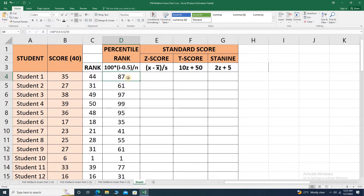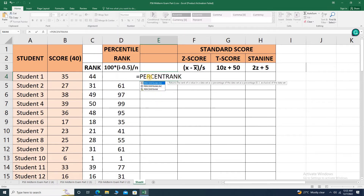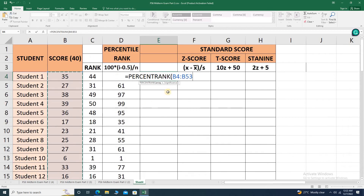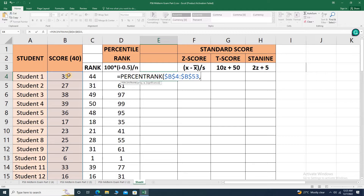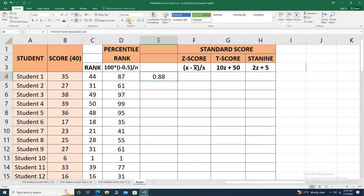That is the manual computation of percentile rank. For Excel computation, let me show that as well. Let's insert a cell and utilize the PERCENTRANK formula. Open parenthesis, highlight all the scores, make sure when we copy this formula the array reference will not move — place a dollar sign before the letter and before the number — followed by a comma, then click the score we are solving for its percentile rank. Close parenthesis, press enter. Let's convert this to two decimal places and add a percent sign, then drag the formula.